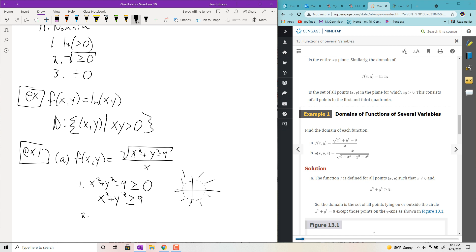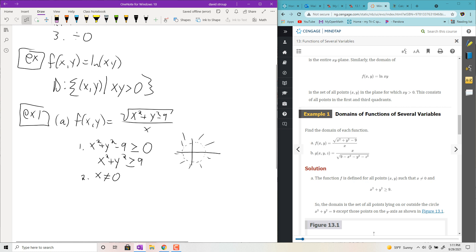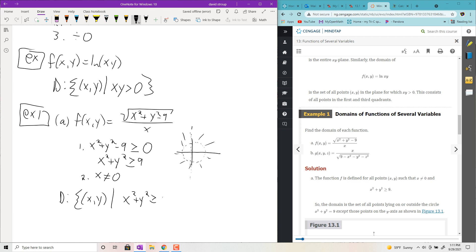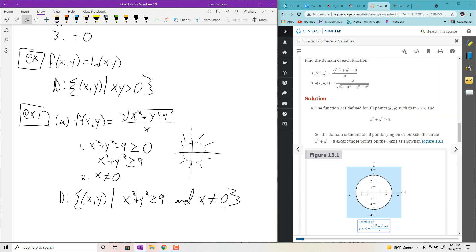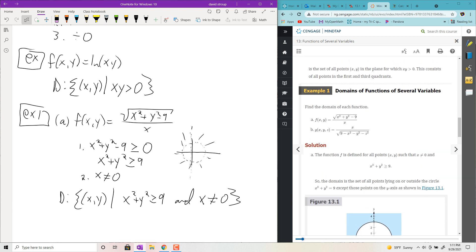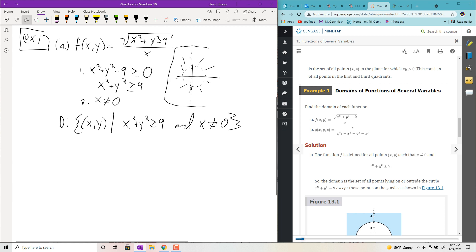We also need the denominator to not be zero, so we restrict x values and say you're not allowed to use anything on the y-axis. The domain is then the set of all ordered pairs (x, y) such that x² + y² ≥ 9 and x ≠ 0. You can always draw the picture of it.